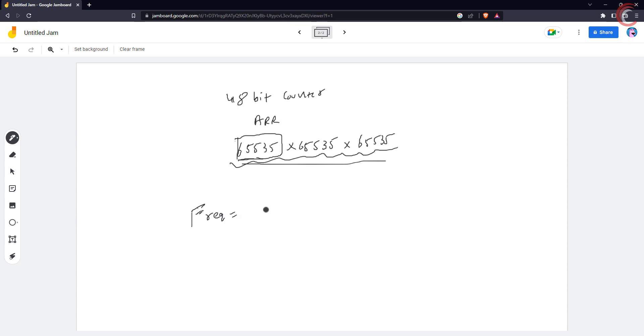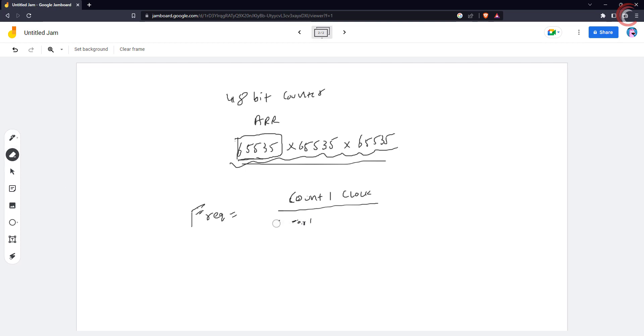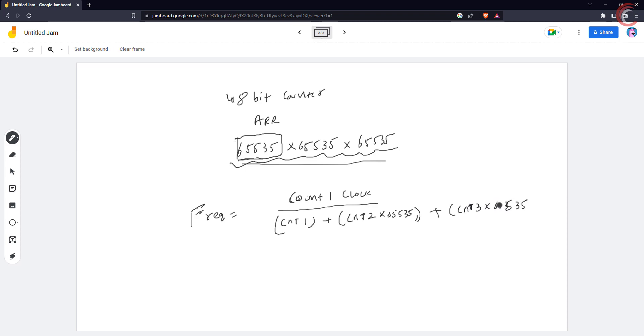This wasn't exactly a 48-bit counter, but if you do use that, you can achieve an extremely high frequency bandwidth. As I mentioned earlier, to calculate the frequency while using the 48-bit counter, you can use the counter 1 clock, divide by the counter 1, plus the counter 2 times the 65535, plus the counter 3 times the 65535 squared. Basically we have to convert every other counter's value in terms of the counter 1 value, and then divide the counter 1 clock by the overall counter value.